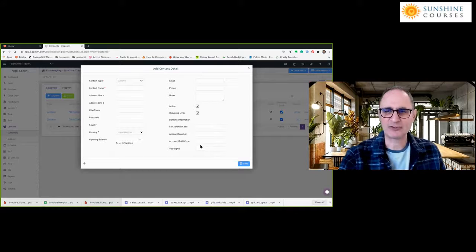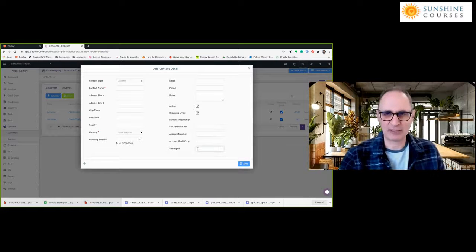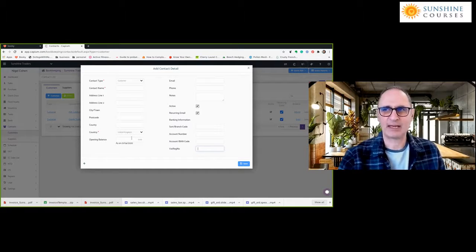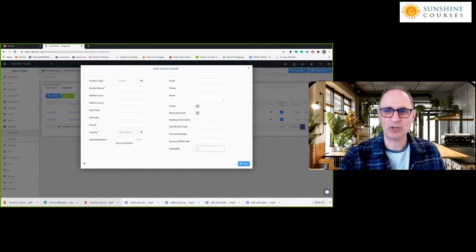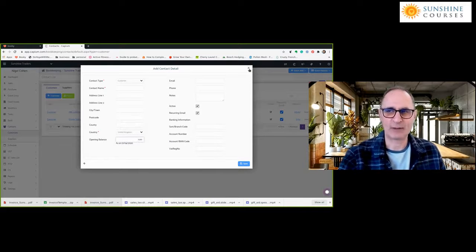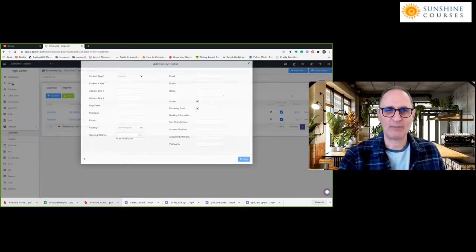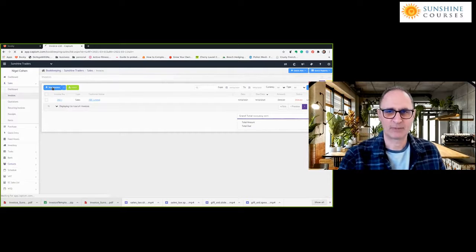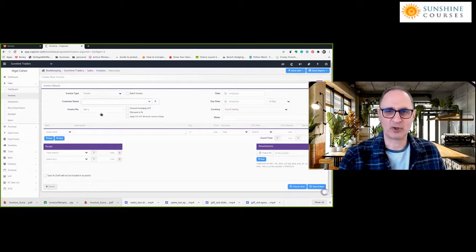If the customer is VAT registered, put their VAT registration number down — in certain circumstances that's useful if you're VAT registered yourself. If you're setting up an accounting system that's already operative and there's already an amount due, you can enter the opening balance at the time you set this up. When you click save, that customer will appear in the drop-down list when you go to raise an invoice.